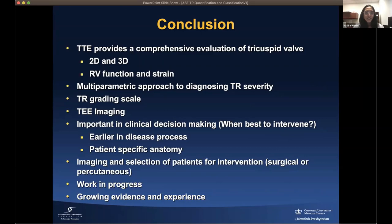In conclusion, there is a need for comprehensive evaluation of tricuspid regurgitation — not only TR severity, but also annular dilatation, leaflet tethering, tricuspid valve morphology, and right heart function — so we know when best to intervene. Earlier intervention leads to better outcomes. Transthoracic imaging provides comprehensive evaluation using 2D, 3D, and right heart assessment. The multi-parametric approach, expanded TR grading scale, and TEE for pre- and intra-procedural imaging all inform clinical decision making.